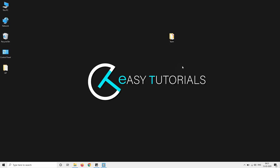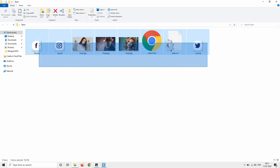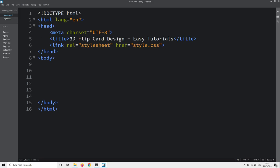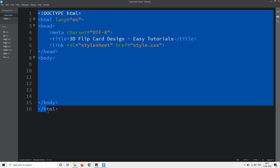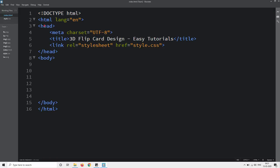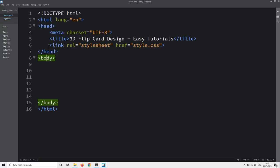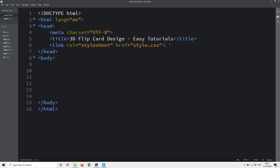Here I have one folder and in this folder I have some images, one HTML file and one CSS file. Now I will open my text editor. This is my HTML file and this one is the CSS file. You can see I have written the basic HTML structure and I have already connected the HTML file with the CSS file with this line of code.